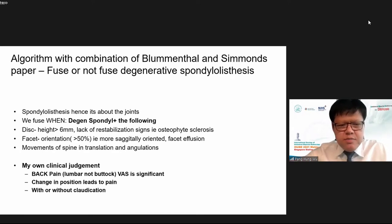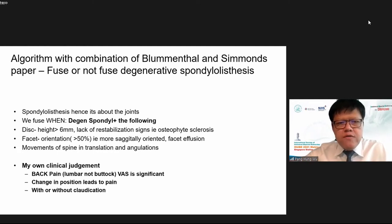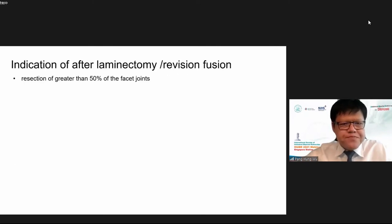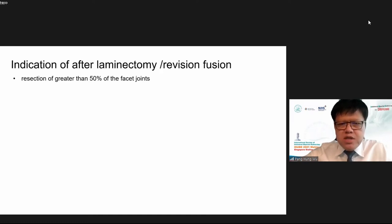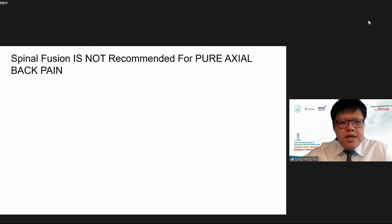Personally, I do a clinical assessment: if back pain is greater than leg pain, and pain occurs with change in position, with or without provocation — these are signs suggesting we should fuse the patient. Another indication is resection of more than 50% of facet joints in laminectomy or revision. Overall, spinal fusion is not recommended for axial back pain only.